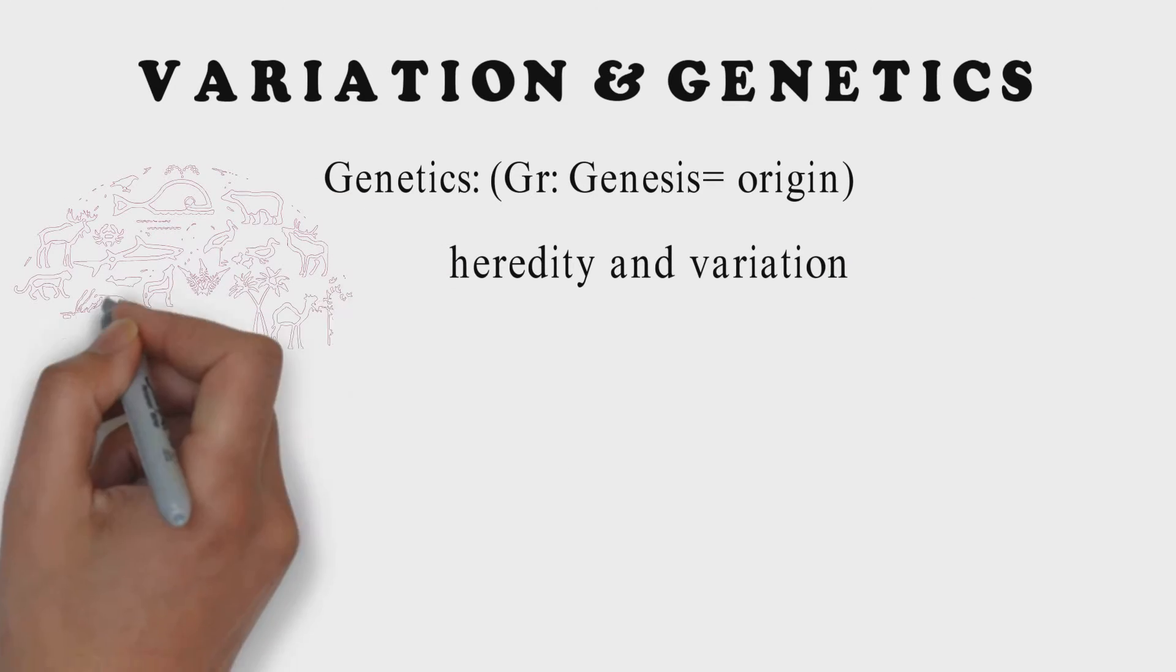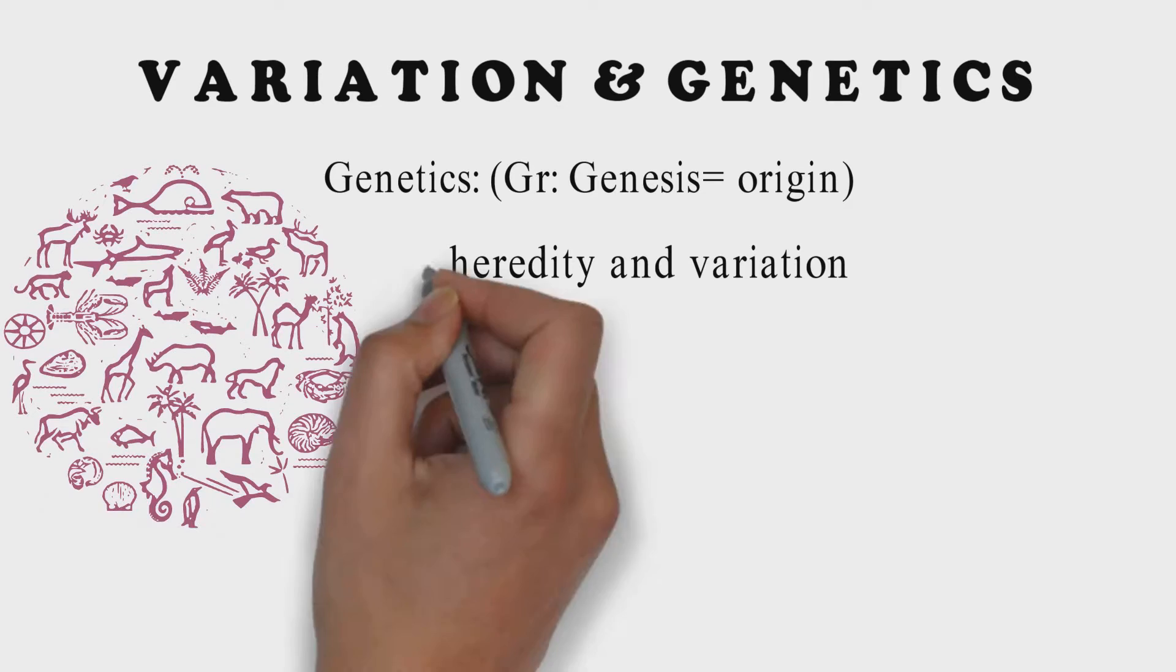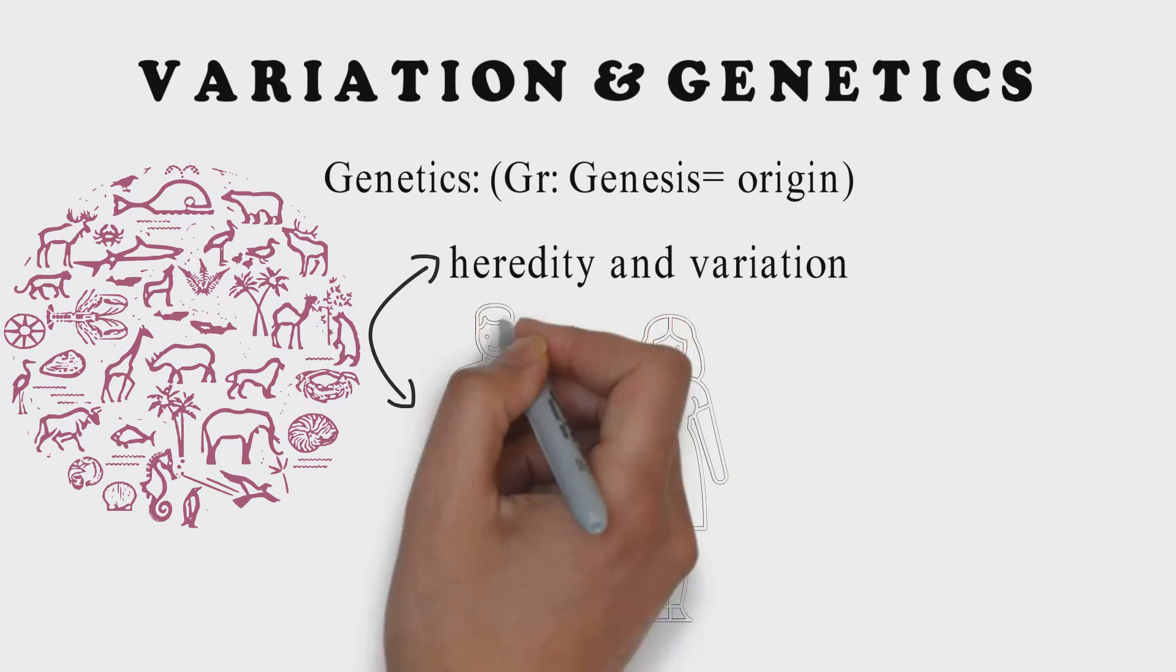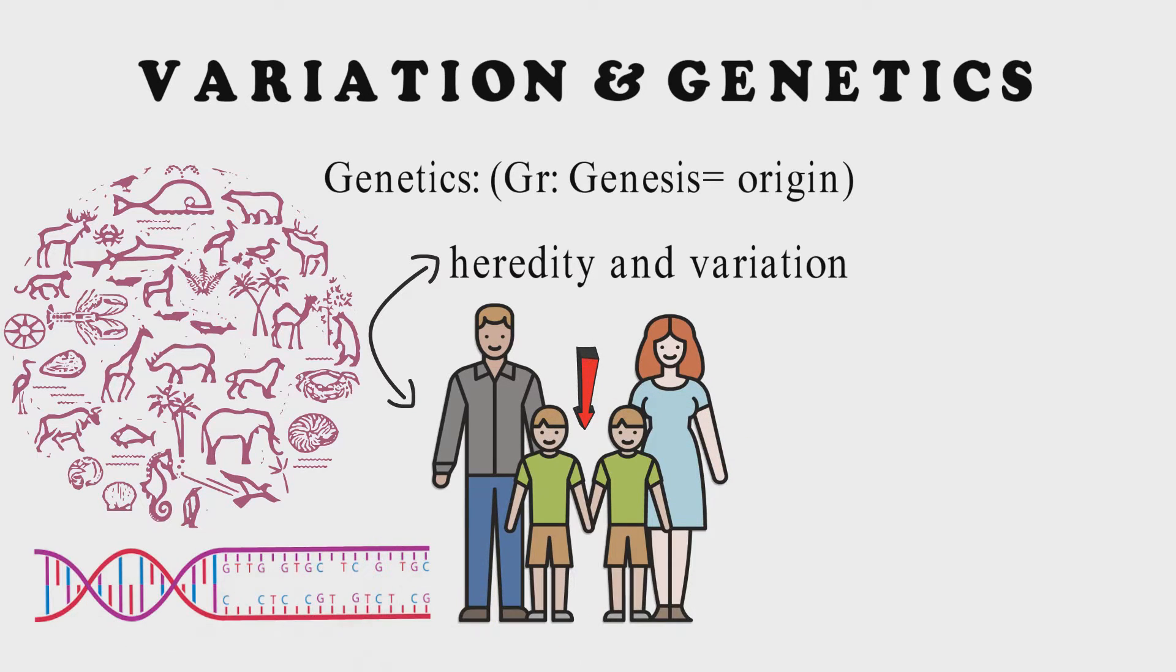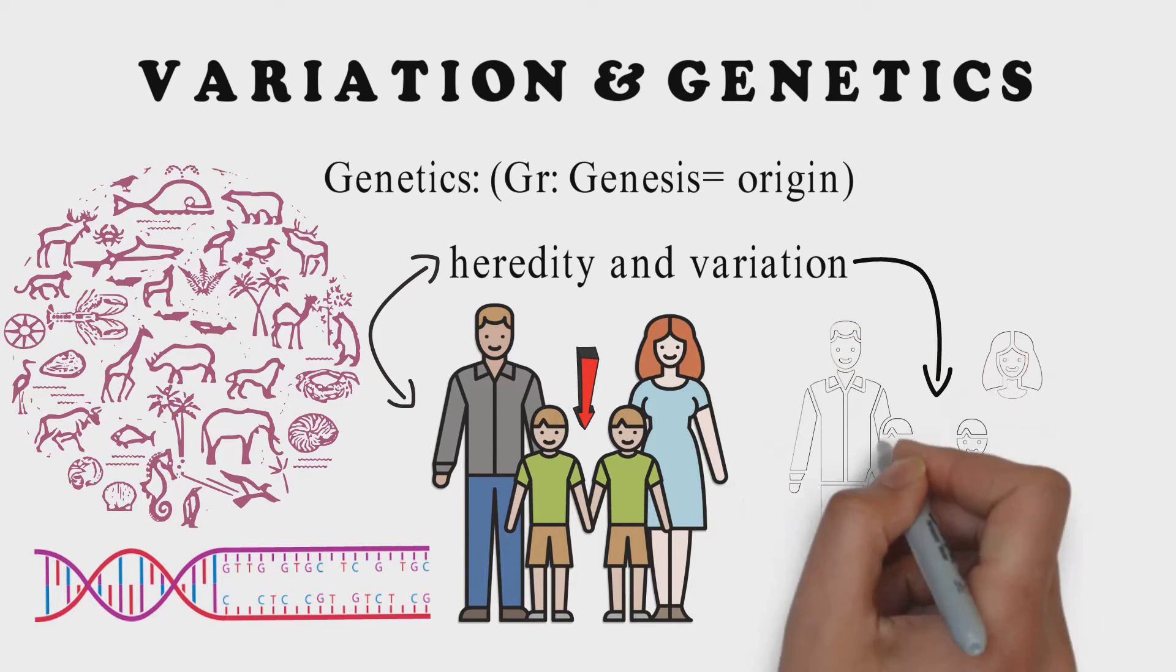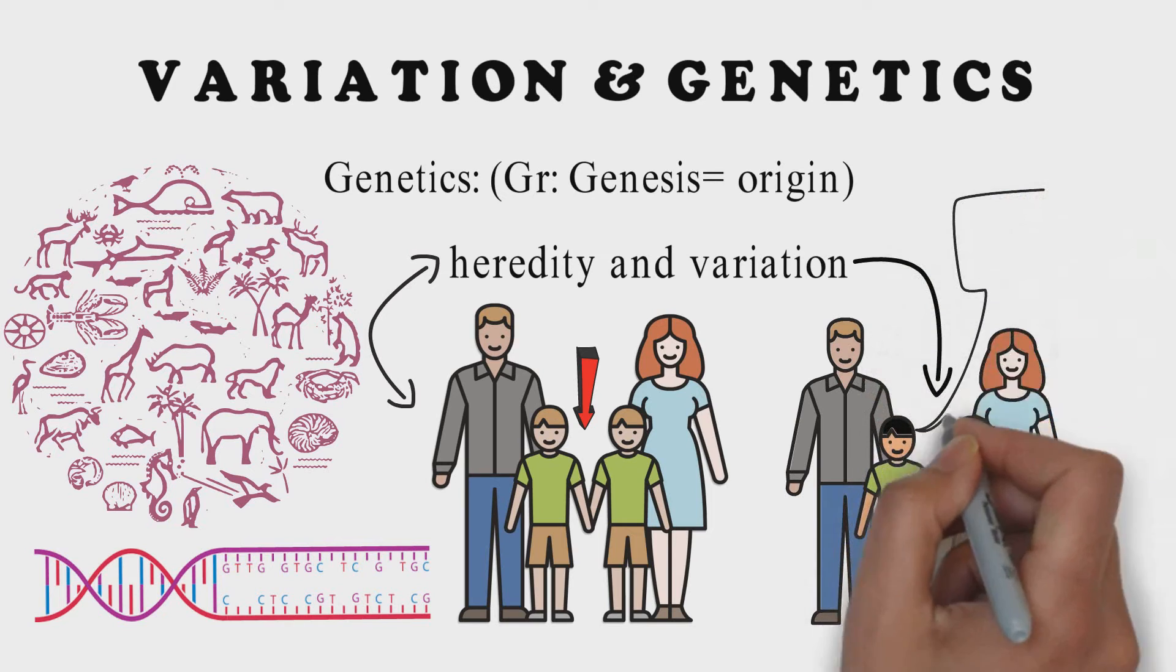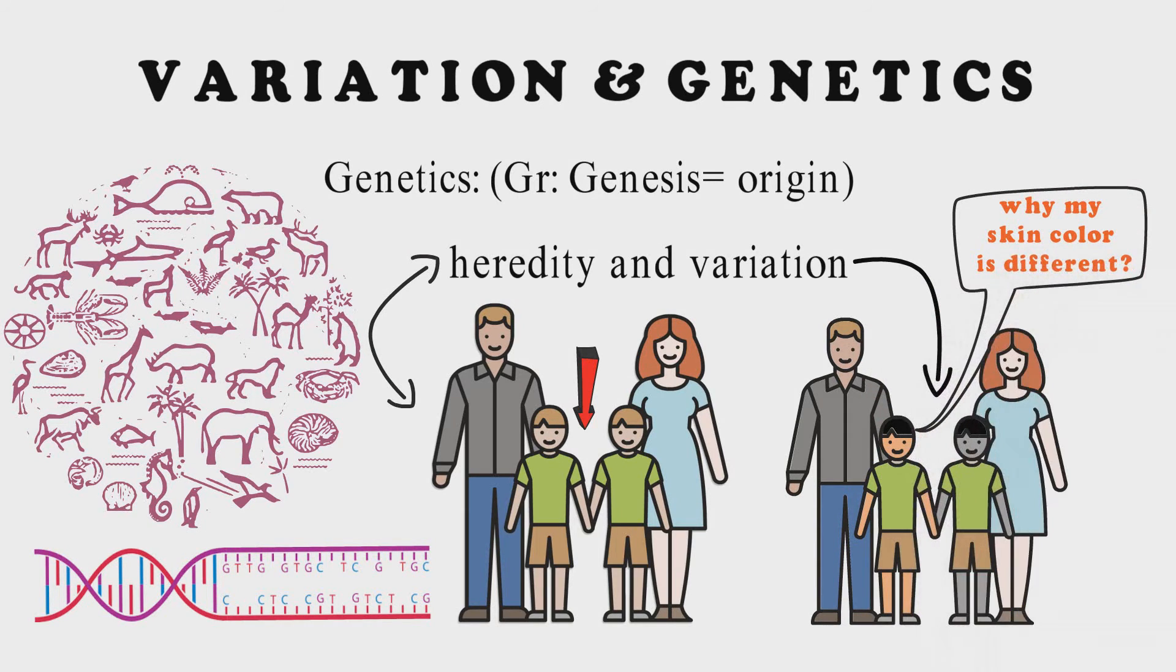Let us understand heredity and variation. Heredity is a biological process for passing on physical traits from one generation to another generation through genes. Whereas genetic variation refers to the difference in inherited traits that exist among members of species.